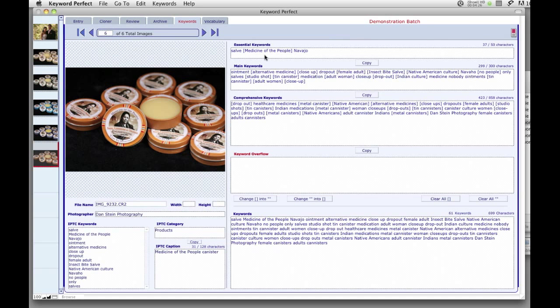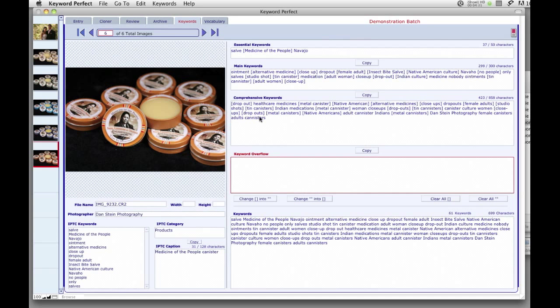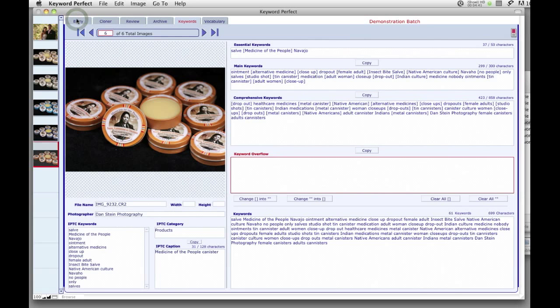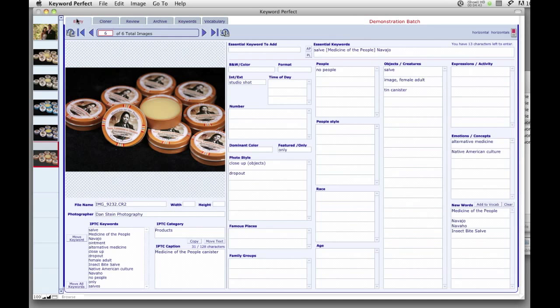For Alamy photographers, Keyword Perfect automatically puts all the keywords in the correct boxes, places brackets around the multi-word phrases, and allows for users to quickly cut and paste the keywords into the corresponding boxes on Alamy's website.